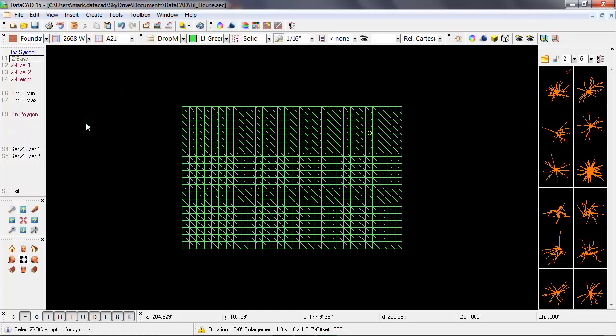I'll select that, and we can see that there are a number of sub options, but the default setting is z base. And what this means is that when you place your symbol in a plan view, the z height of that symbol is going to be set at the current z base.